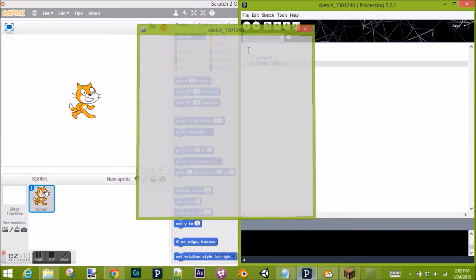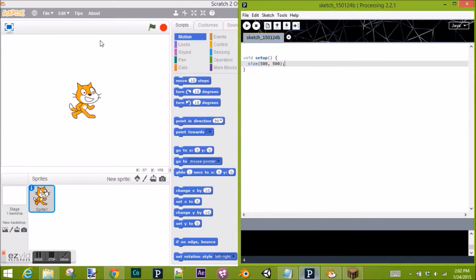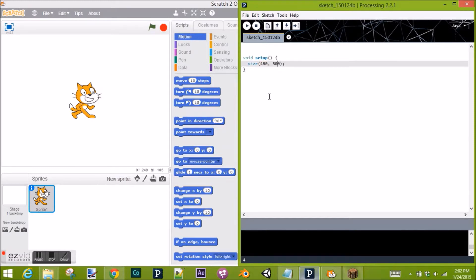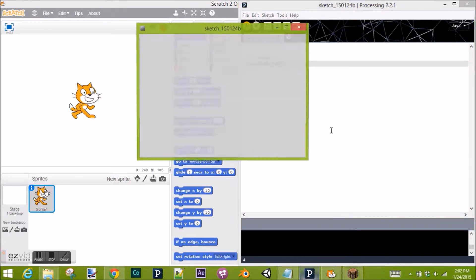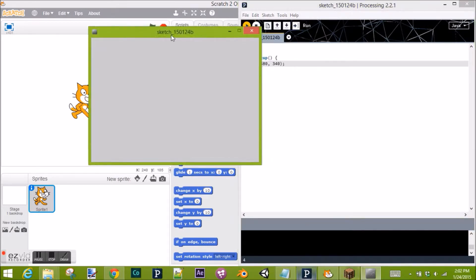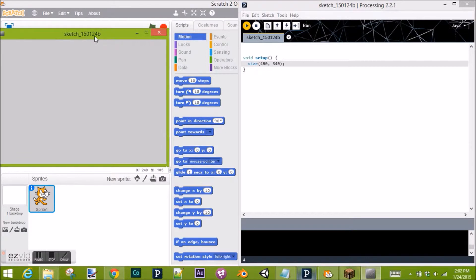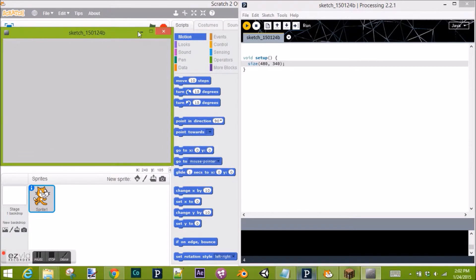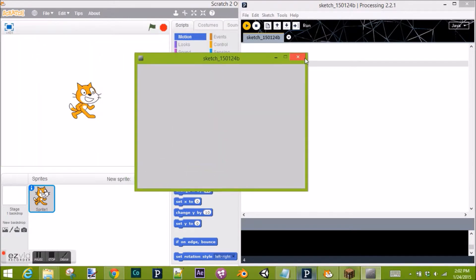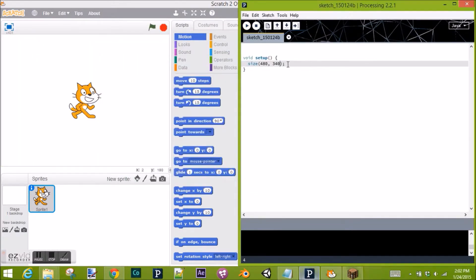Want it to be the same size as Scratch? That's not too hard. Let's do 480 pixels by 340 pixels. There you go. You can see that it matches up pretty nicely. Now on for the very basics.